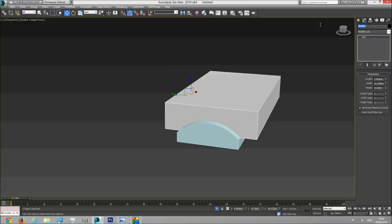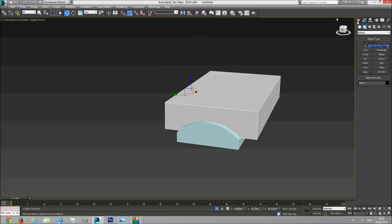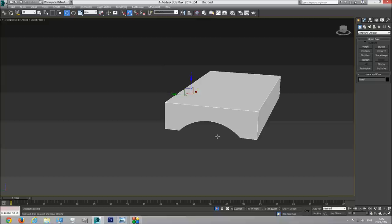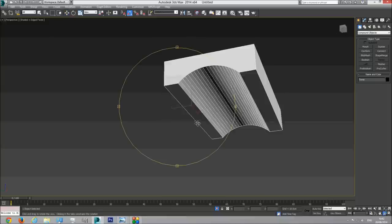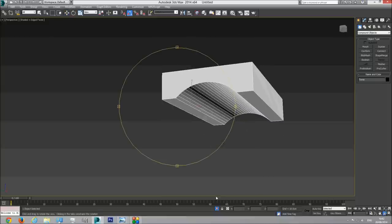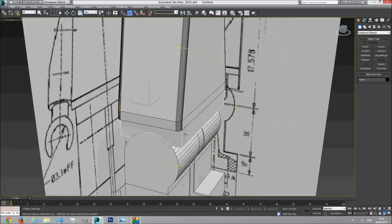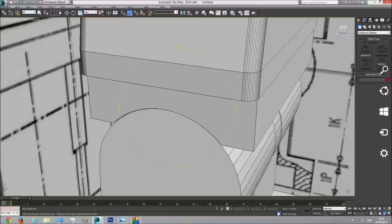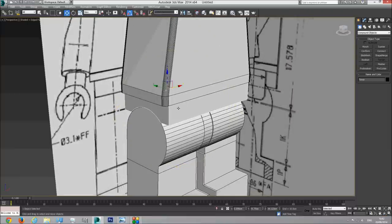I'm going to choose our box torso and add a compound object - Pro Boolean to it. Now I start picking what I want to cut from this form. Once I click this, I have one form with a cut in it. Now if I unhide everything, you can see that the legs - there is a cut and a place for the legs in this form. We have our torso.